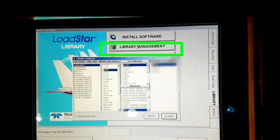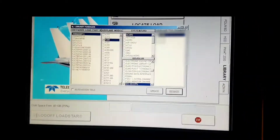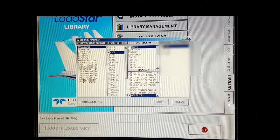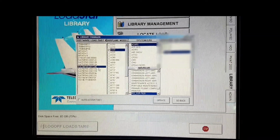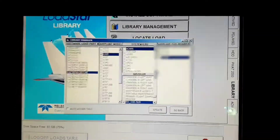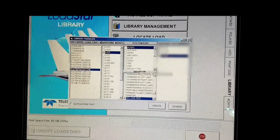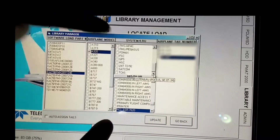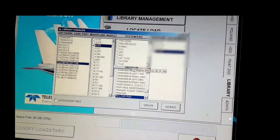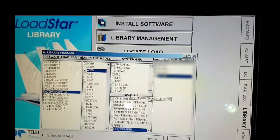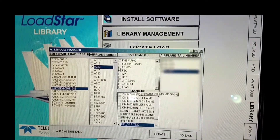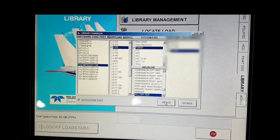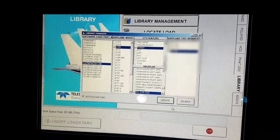Now we will go to Library Management to assign the LRU. From the left side, make sure you are selecting the correct part number for the software we are installing. Select it, then in System LRU, search for FORMAX computer and click the check box for FORMAX computer. In the 665 option, you don't need to select anything as it is concerned with Boeing 777 uploading. We will select FORMAX and then click Update. Then click OK and Go Back.